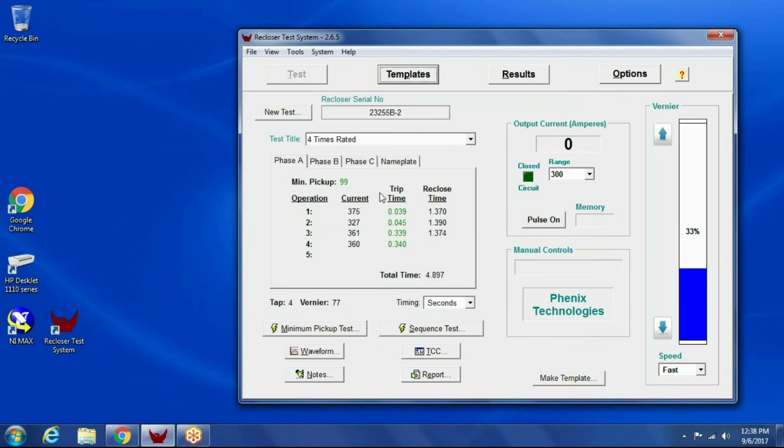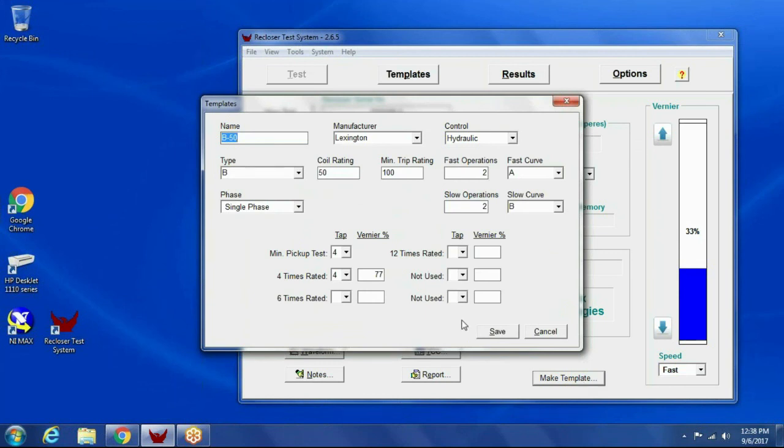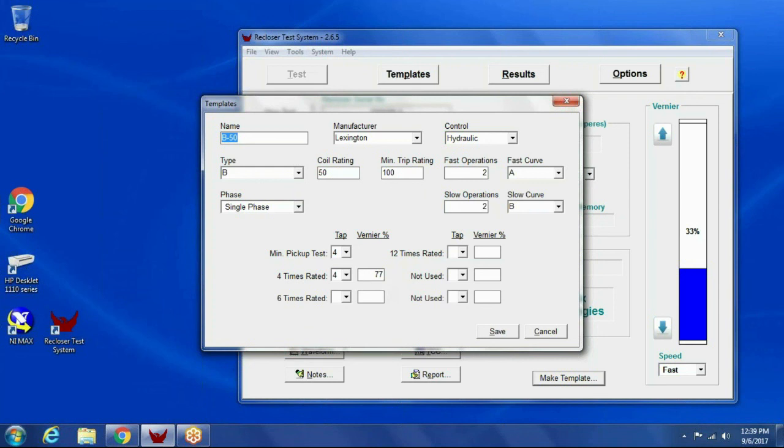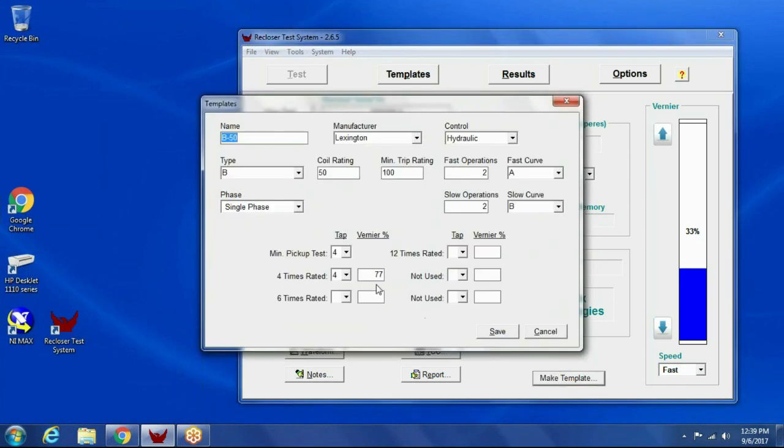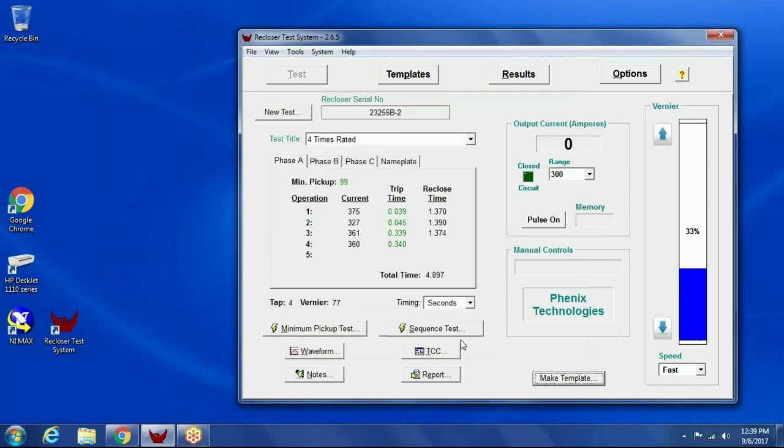So, once I've tested this recloser and I'm happy with the results, I can click Make Template, and then I just give it a name, and then I can change any information here that I want to, but it just automatically defaults to the nameplate data that was entered before I ran the test. And the 77% is the location where we had the 400 amp test result. Well, it was actually 375, so if I wanted to, I could save a template and say, let's bump this up a little bit because our test current was a little low. So, the next time we run and use that template, it'll go to 82% and give us a little more current.